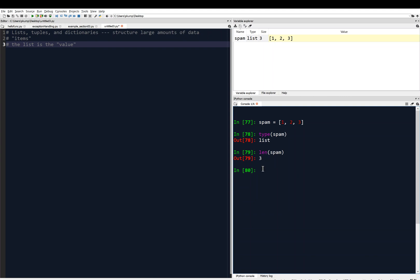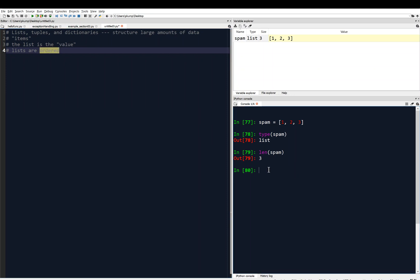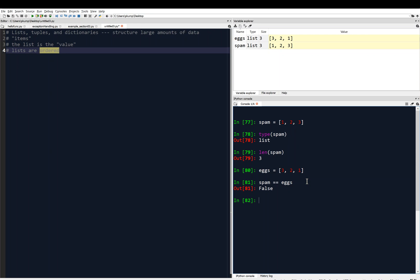A neat thing about lists, and this is actually an important subtlety, is that lists are ordered. What we mean by that is if I had another list, let's say eggs, and I called that list maybe three, two, one, and I asked, hey Python, is spam equal to eggs? What's it going to return, true or false? Because lists are ordered, spam is not equal to eggs, and this is going to return false.